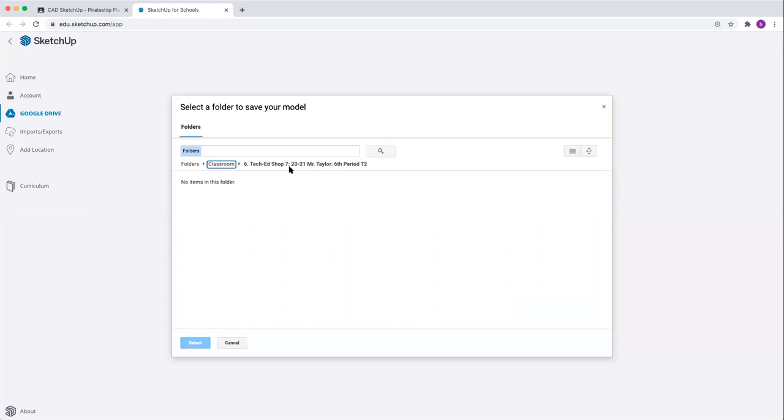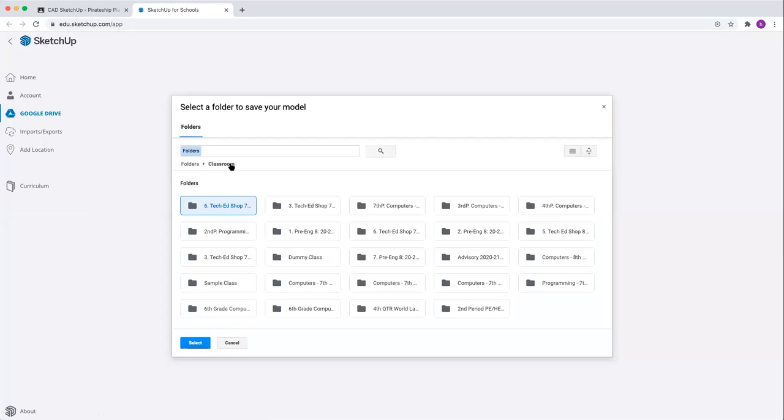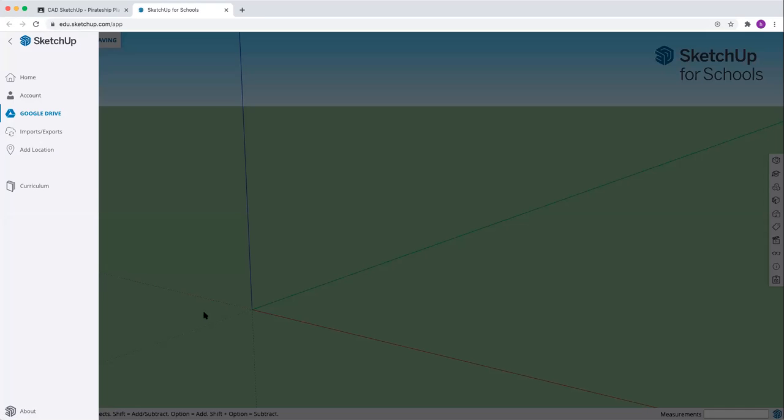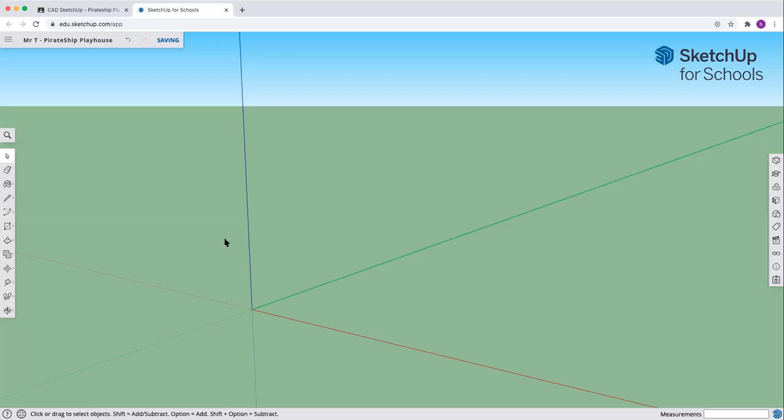If you go into the folder, you're not going to be able to find anything. Stay outside in the main area where all your folders are, pick the class you're in and select. We can see that it's now saved up here.